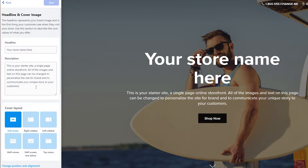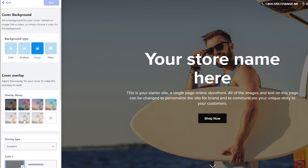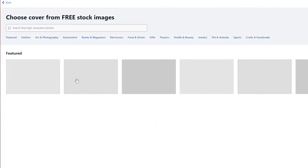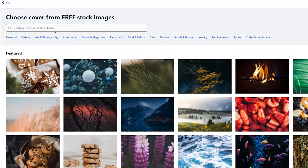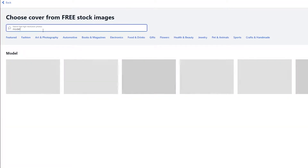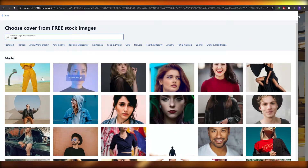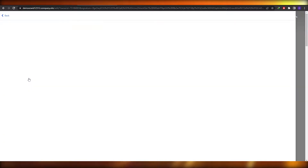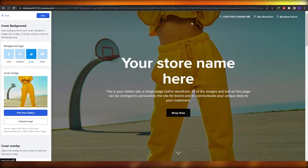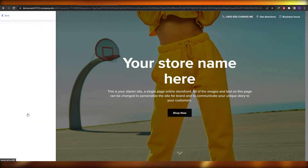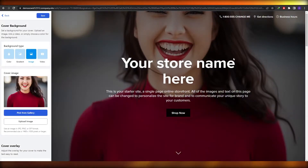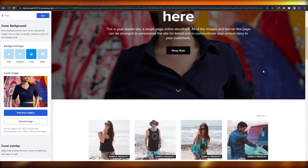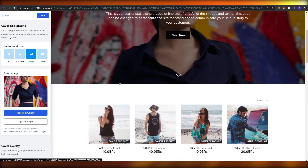You can choose the headline and cover image. Click on the cover image option and you can pick from the gallery or upload your own image. I'm going to pick from the gallery — I'll search for a model. I want something with bright colors and a good background. After browsing through a few options, I found one I like and we're going to go with that.